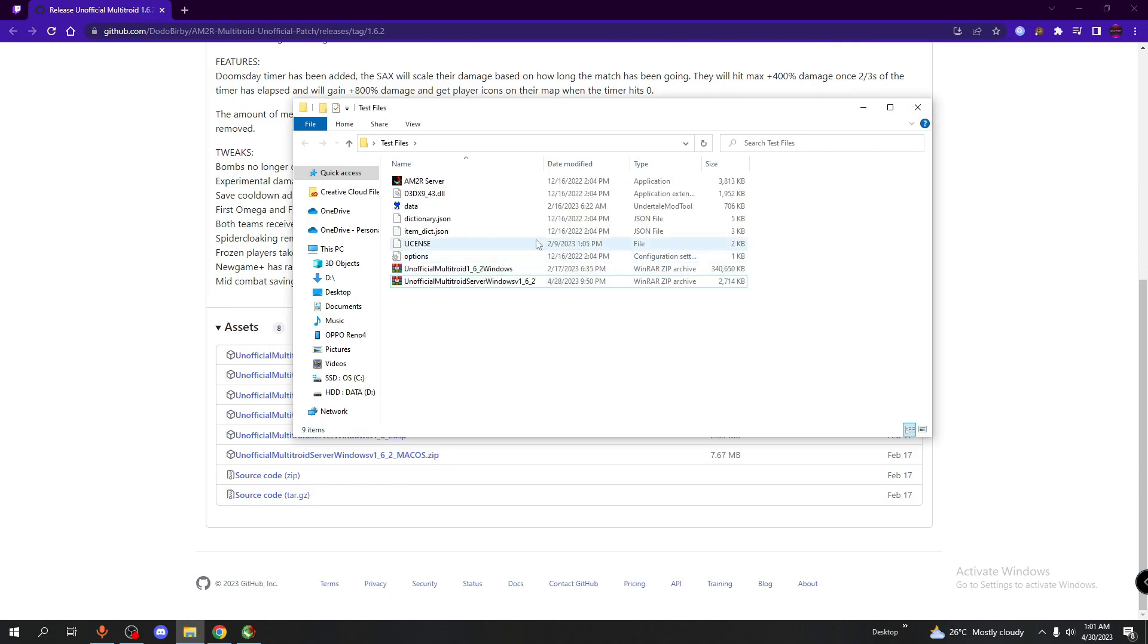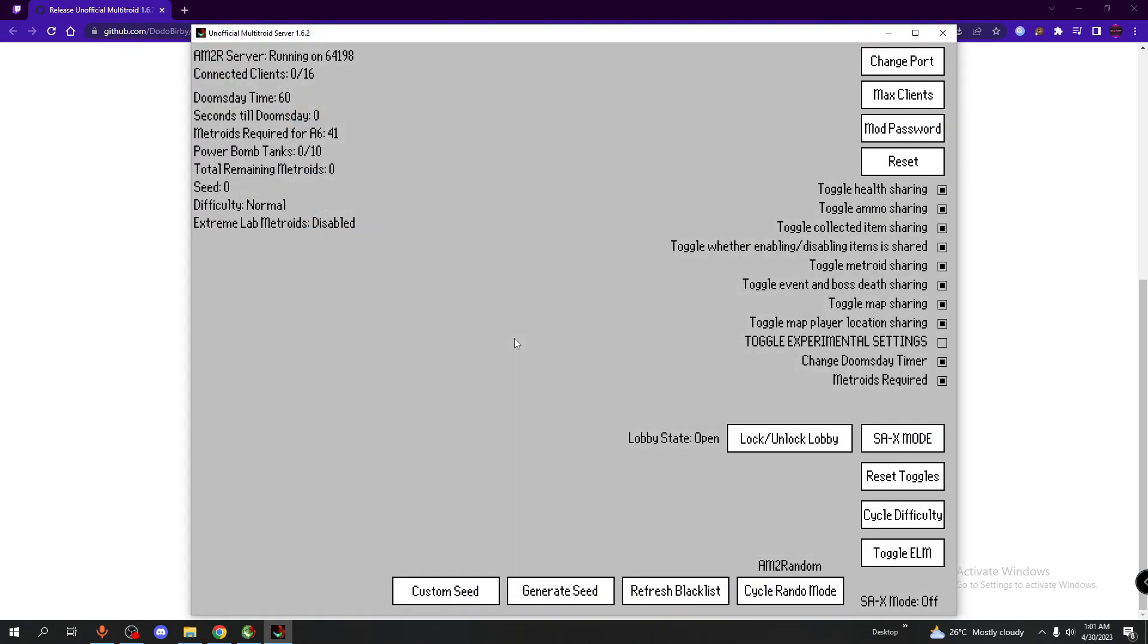And there you go. You have the server application. If you click on it, it should look like this. And we'll get all into this in the other video where I'll be teaching you how to set up a game.